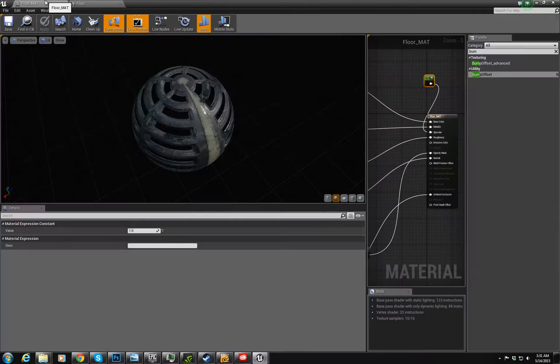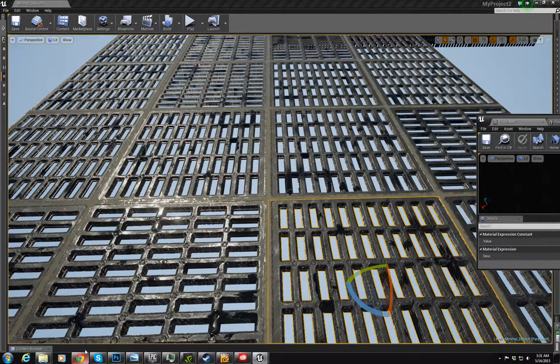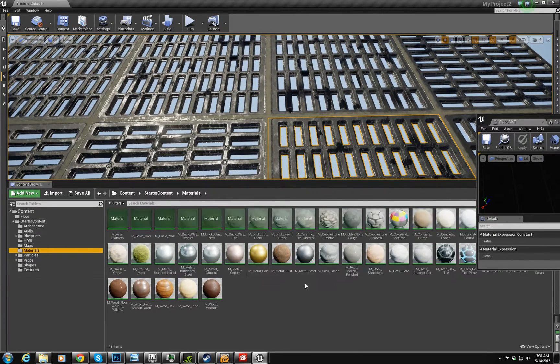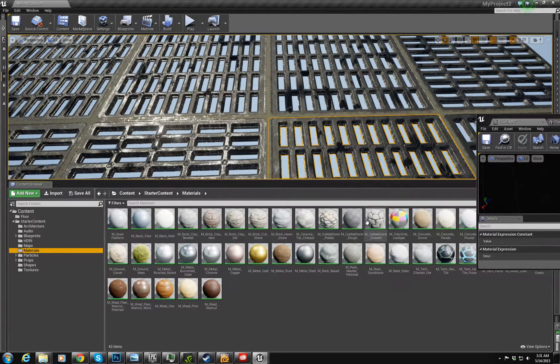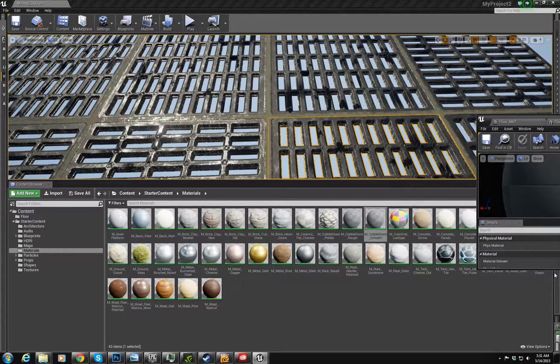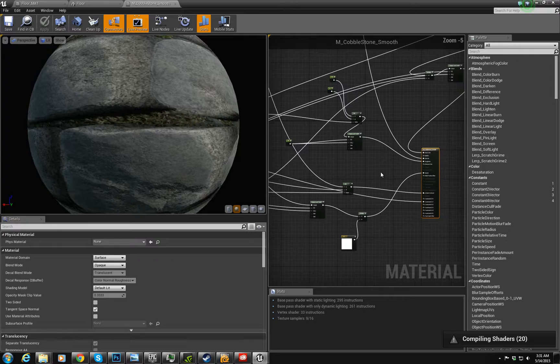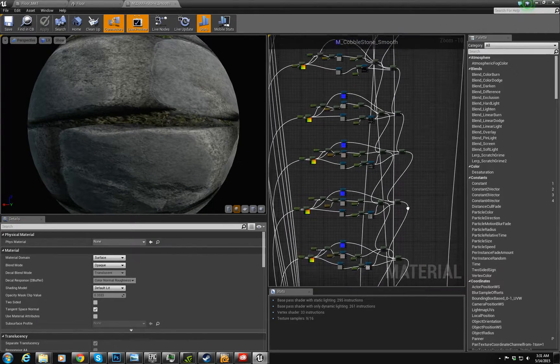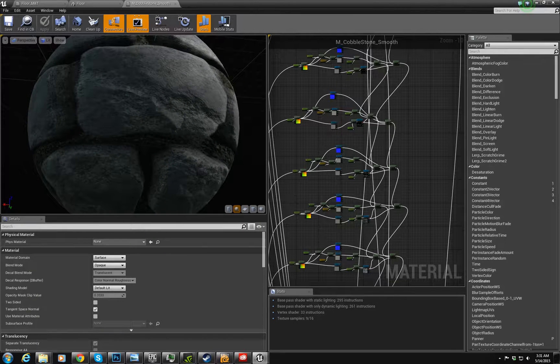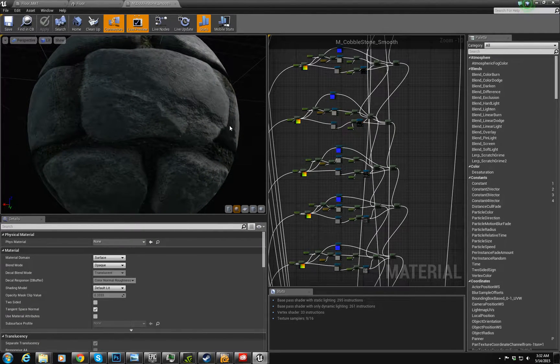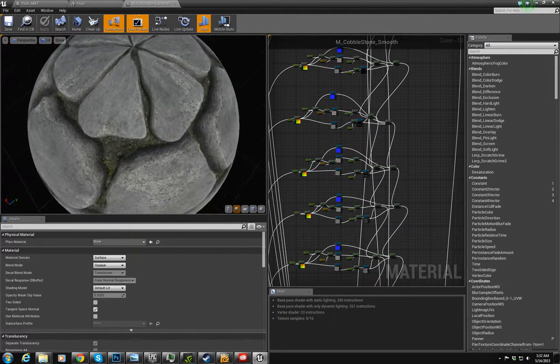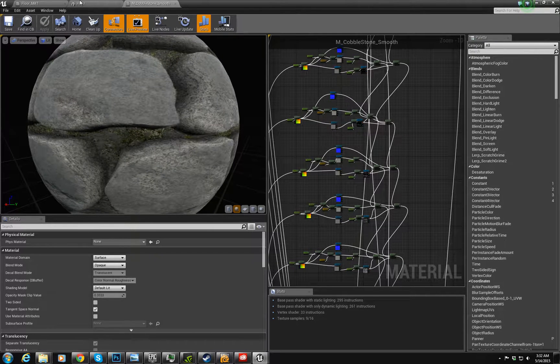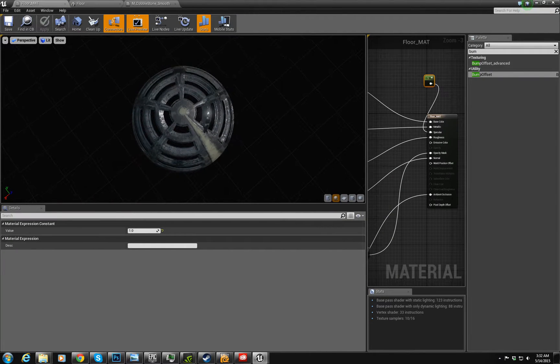And, you know, they layered it up something fierce so you don't get that look so much. I mean, you can see it here a little bit if you kind of look at it at an angle. But there's a way to solve that.